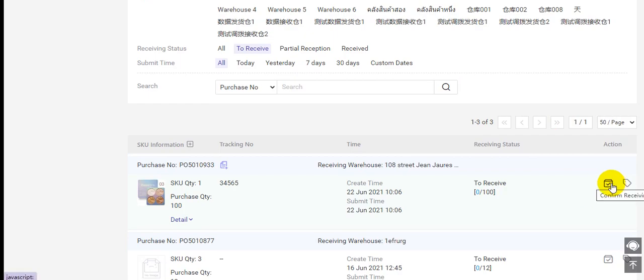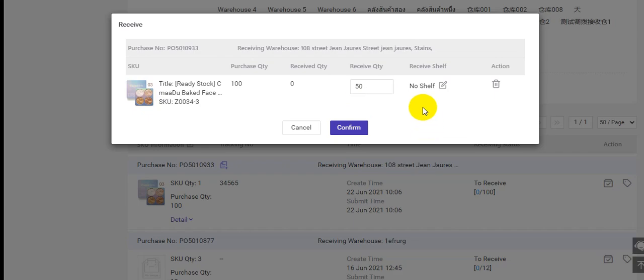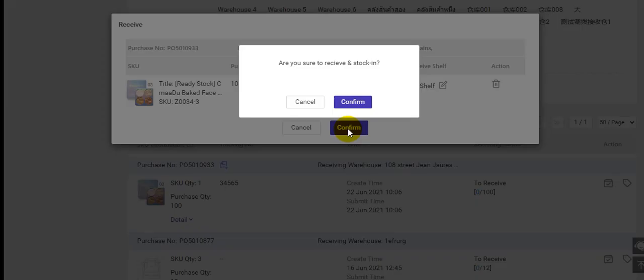You can click here. Here you need to enter the receive quantity. If you have not received all items, you can enter the real receive quantity — for example, 50. Then click confirm.